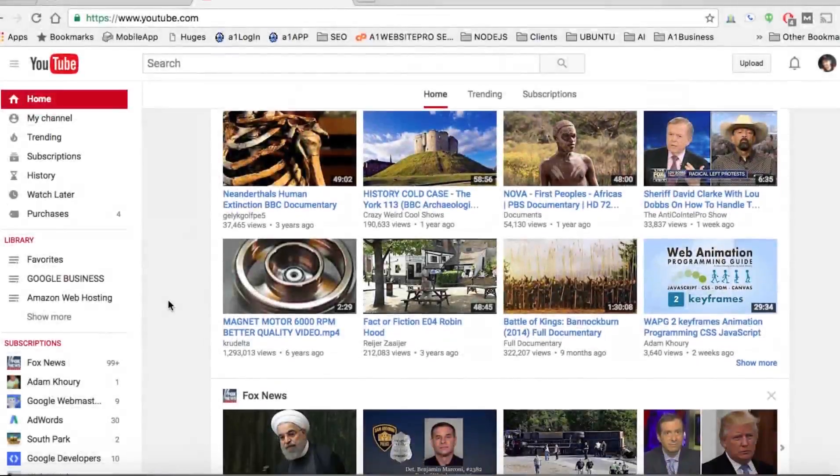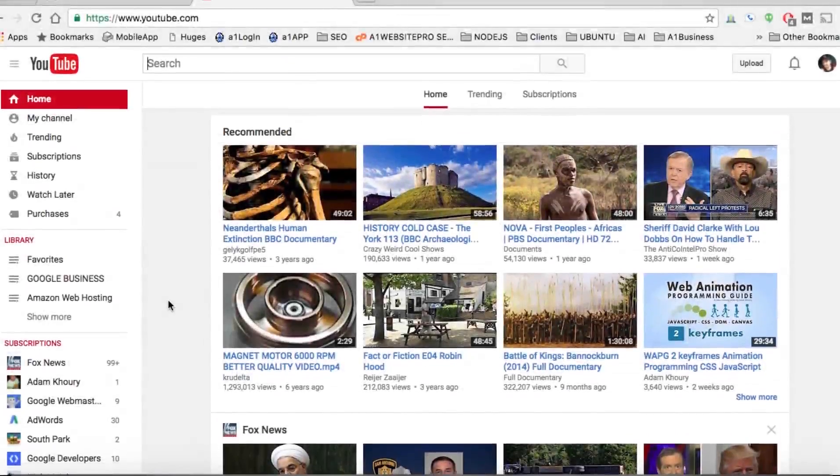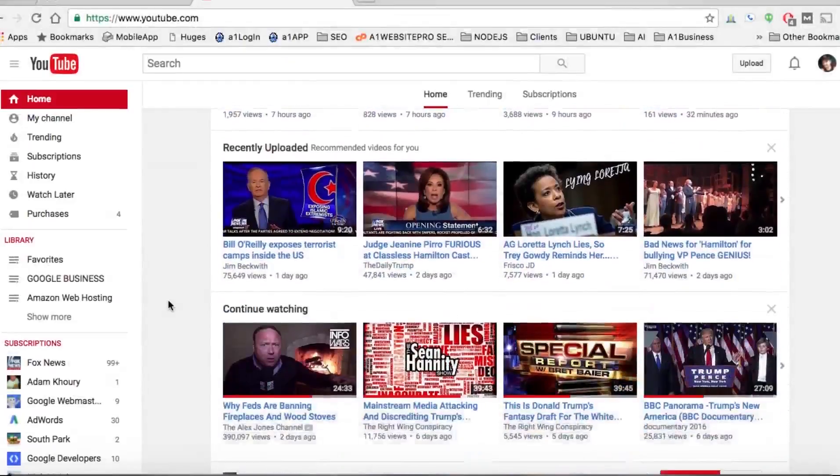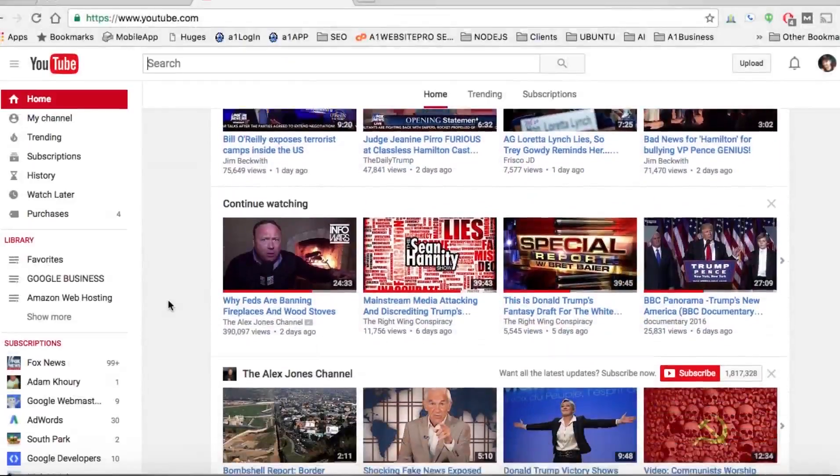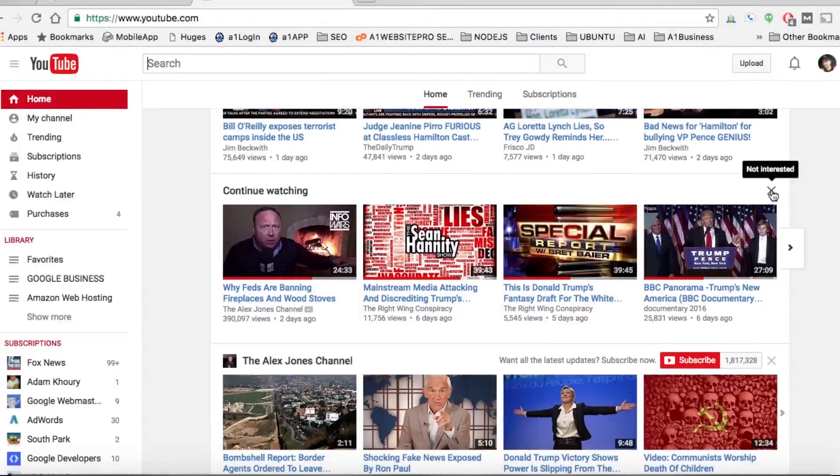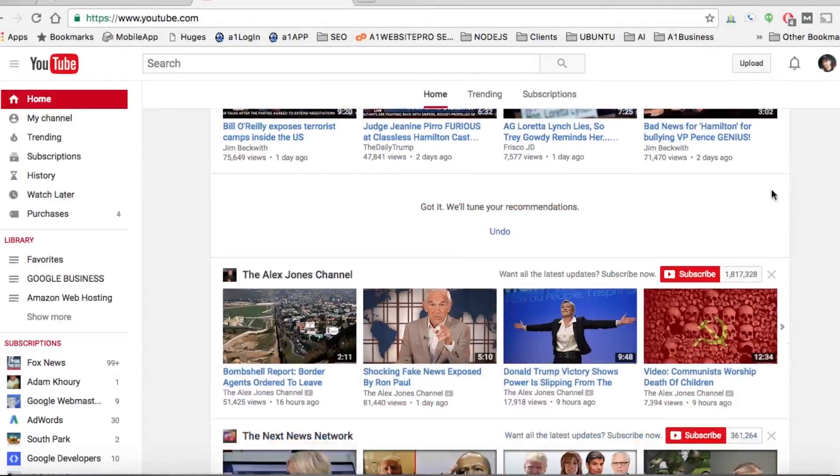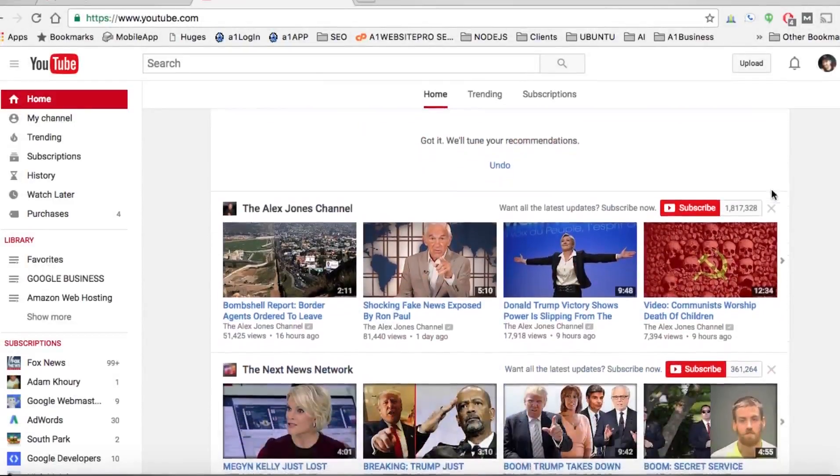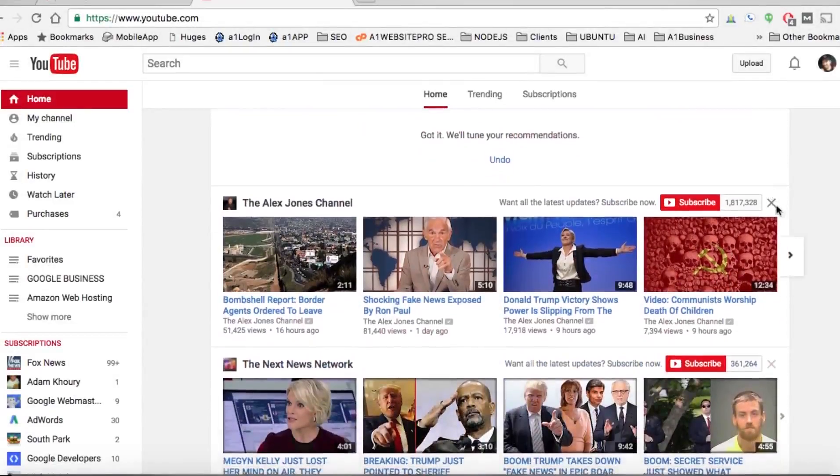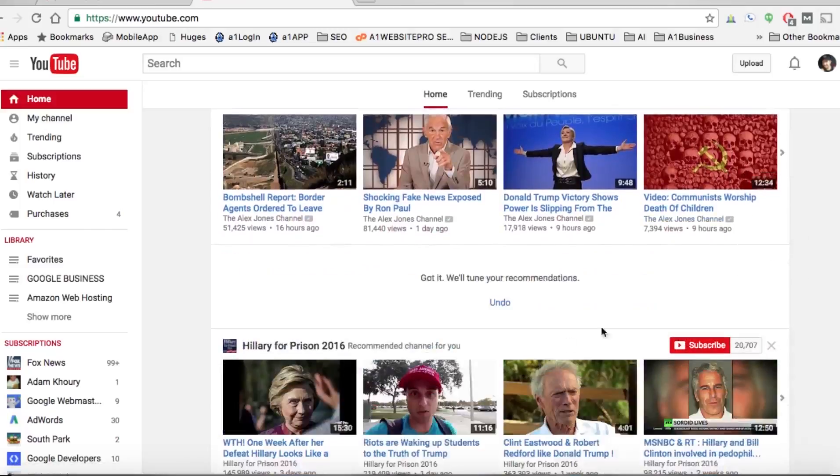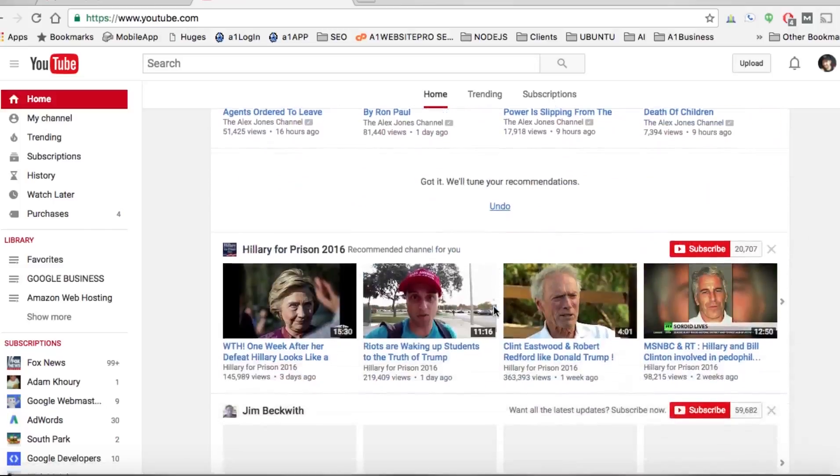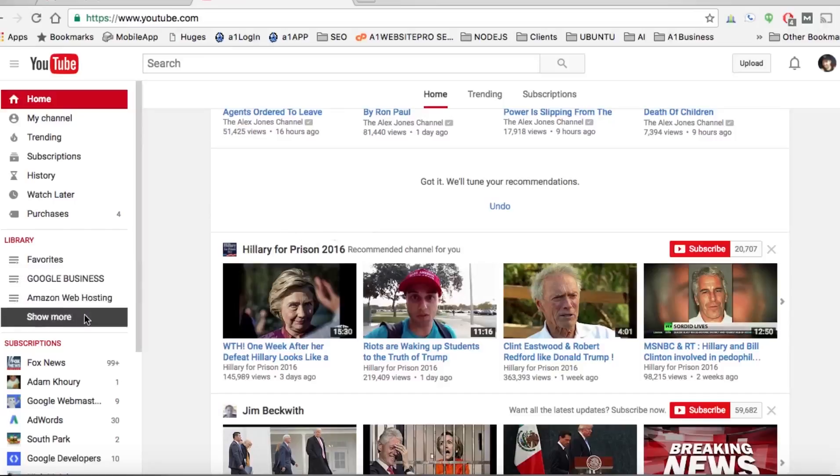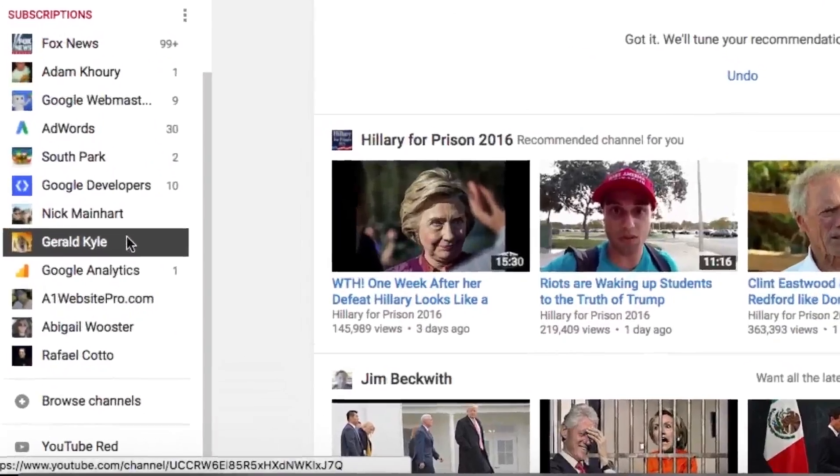Sometimes when we're on YouTube we just want to watch something and we could be scrolling down our recommended list and we see things that we're just not interested in. We could click the not interested little Xbox over here and just keep clicking it and take these things out.